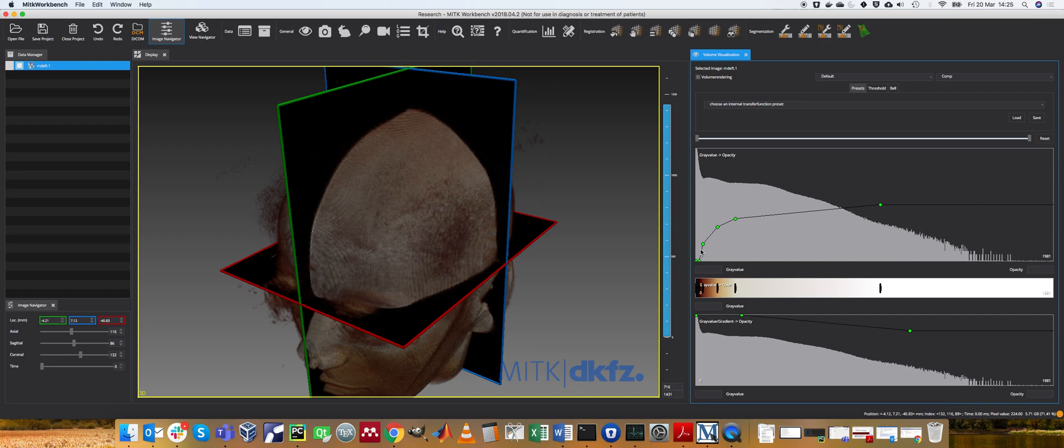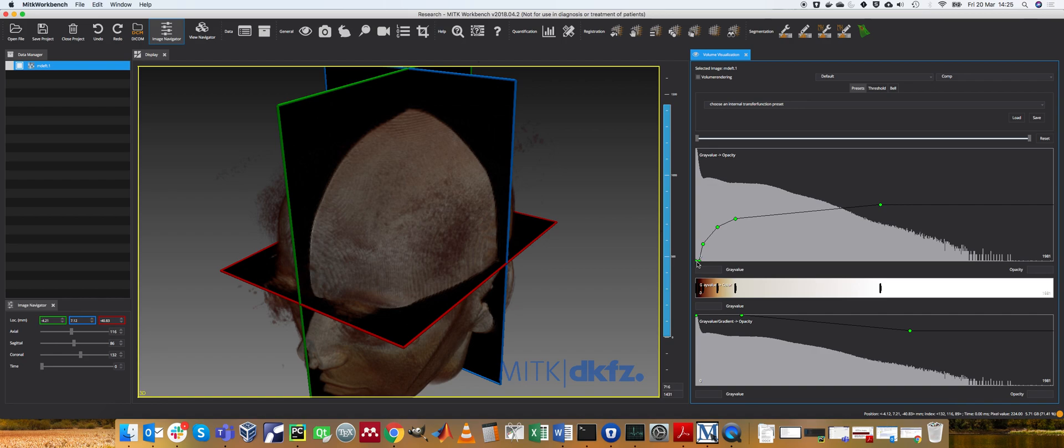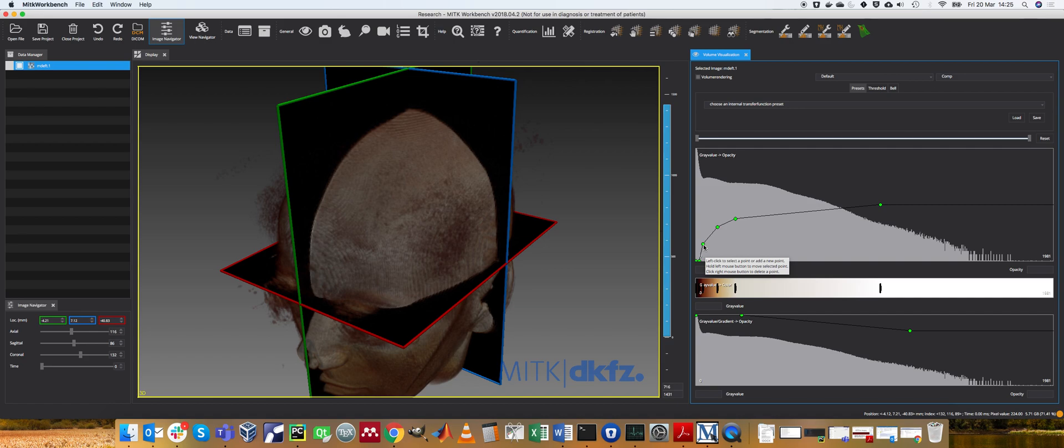On the y-axis we have opacity and then we have this function drawn here by defining some landmark points. As you progress along your ray, you pick up the value of the voxel data and look in this graph, and you map the image intensity to an opacity.